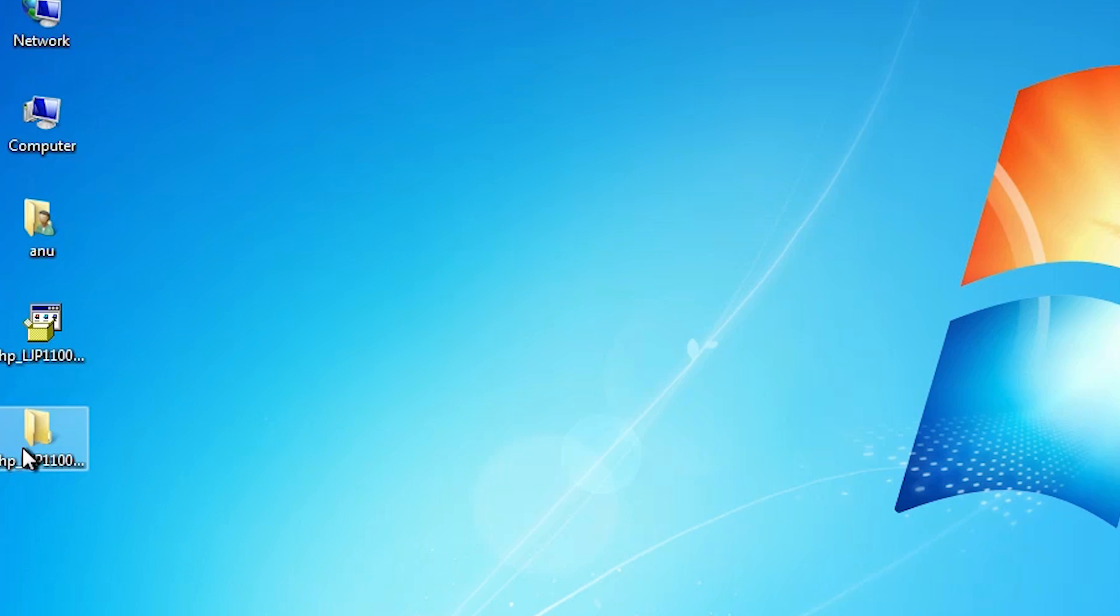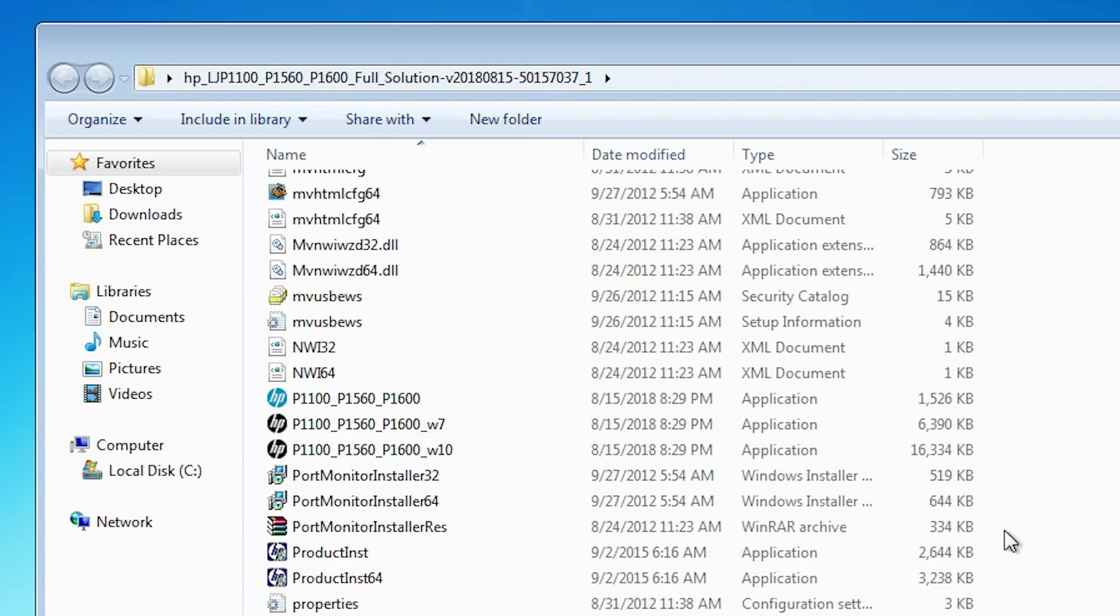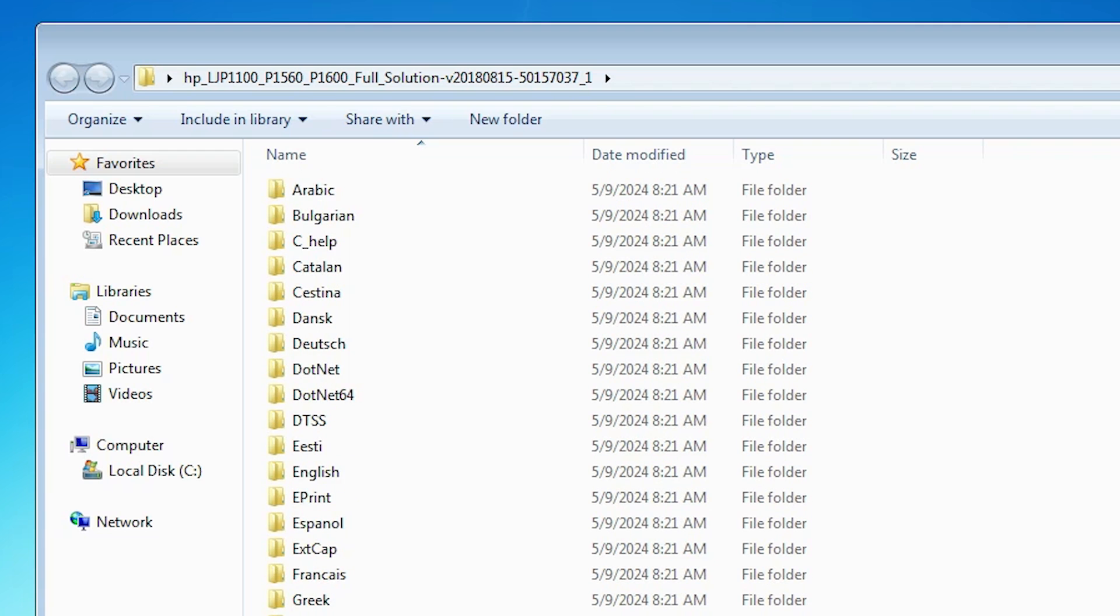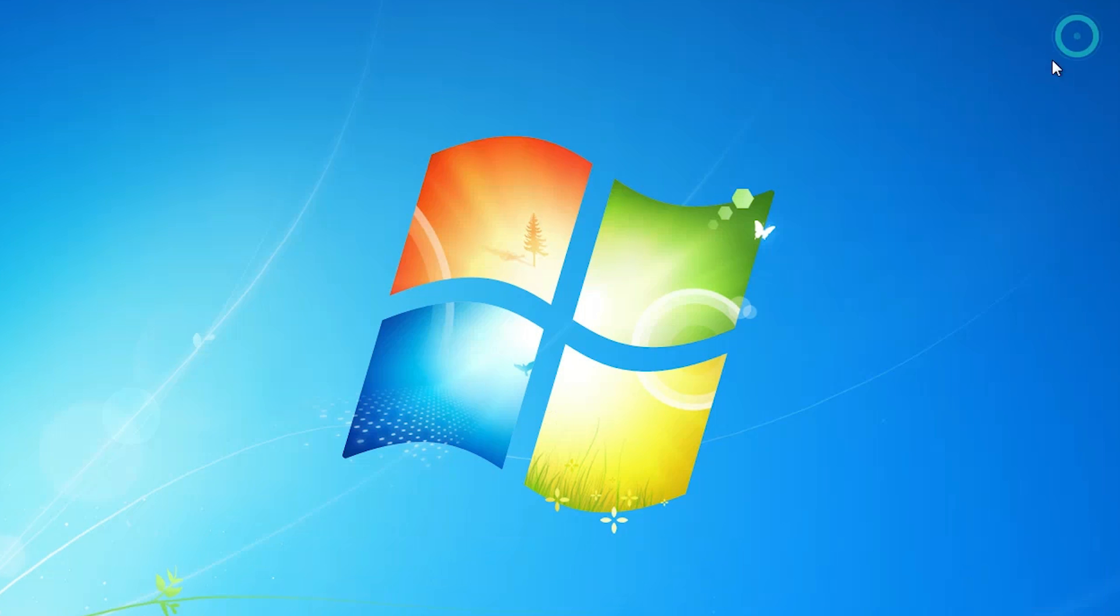Our file is extracting now. Go to the desktop. Here we find newly created folder. Double click on it. Here is the output drivers and we are going to install these drivers. Close it.